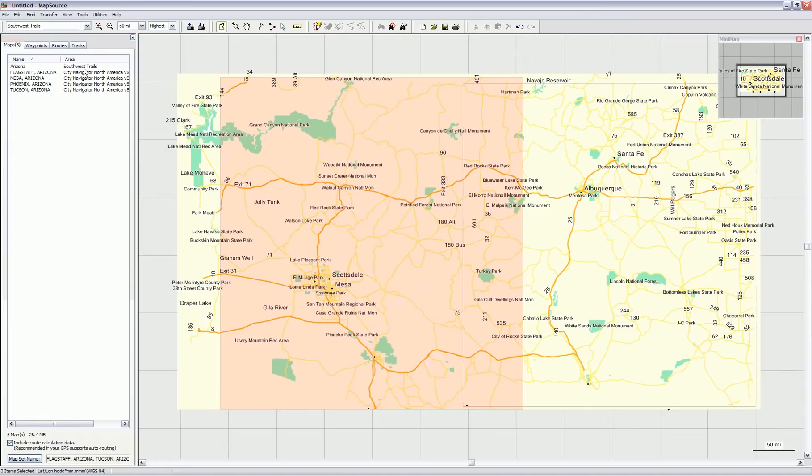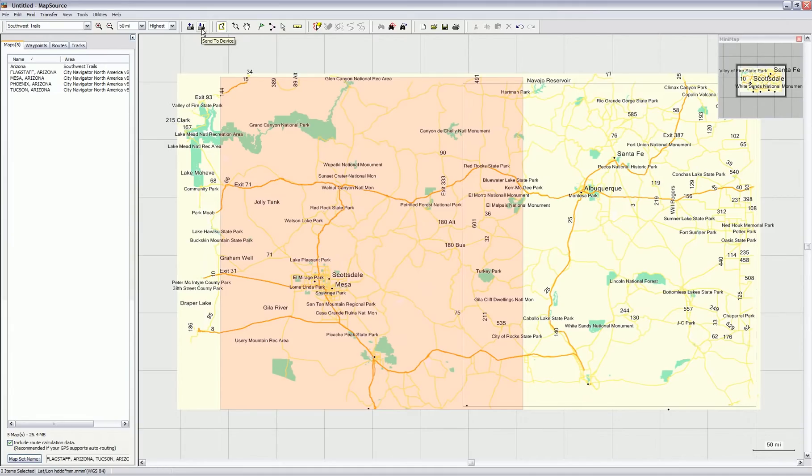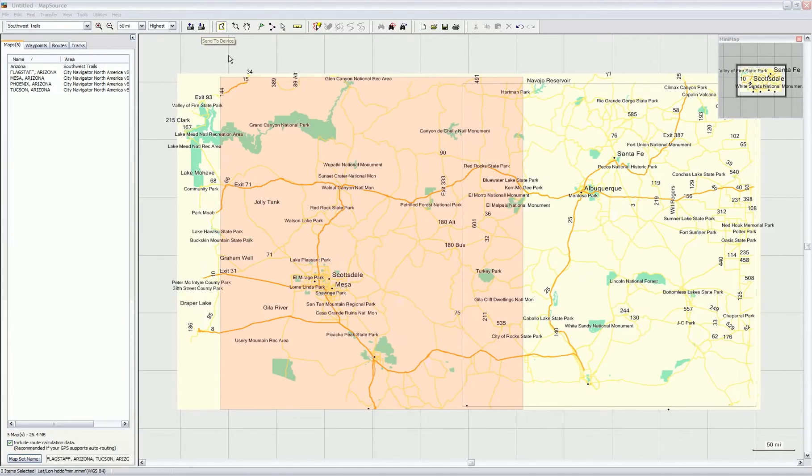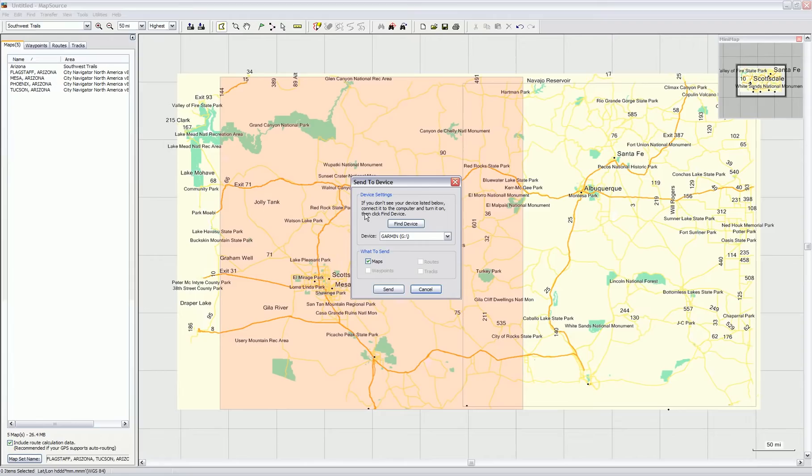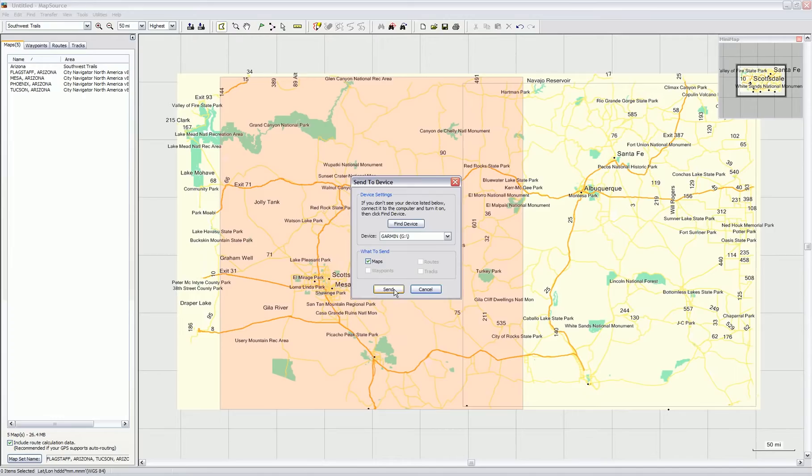Now I'm going to upload those maps to my Garmin, choosing the send to device option. Please keep in mind that any maps you already have on your device will be deleted and overwritten with this new selection of maps. I'm going to say that again: any maps you already have on your device will be deleted and overwritten when you send these to the device. That's okay, so I'm going to hit send.